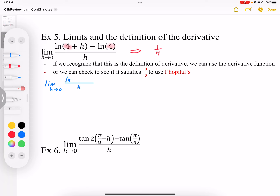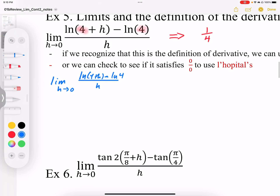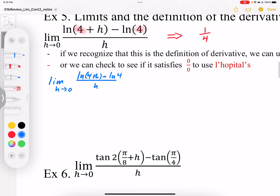When I work out the limit of this, I'm going to end up with log(4) minus log(4), which is 0, all over 0. So there's our 0 over 0 condition. Now we have the condition to be able to apply L'Hôpital's rule.